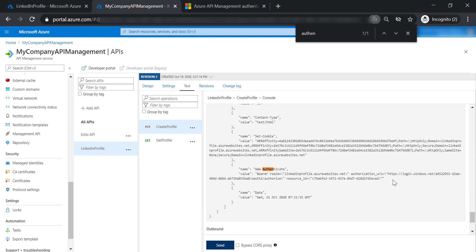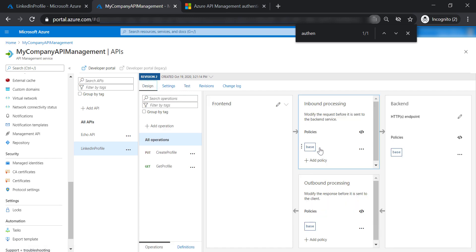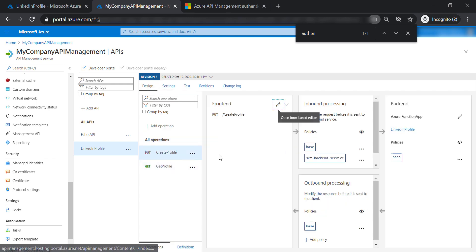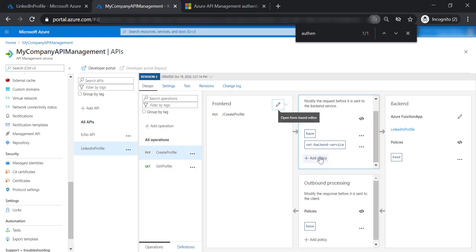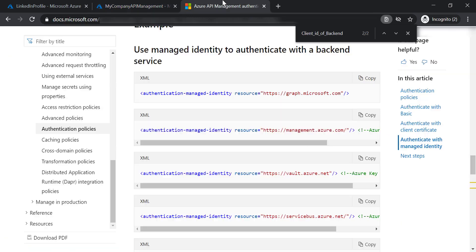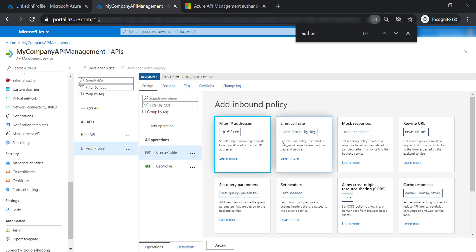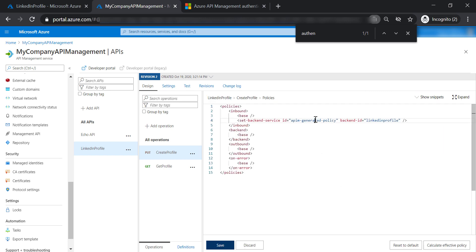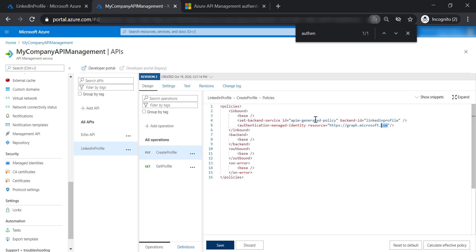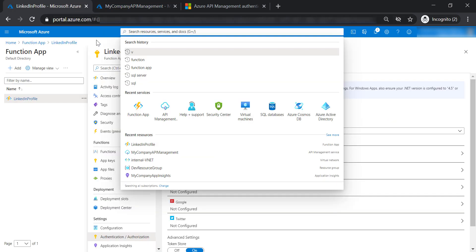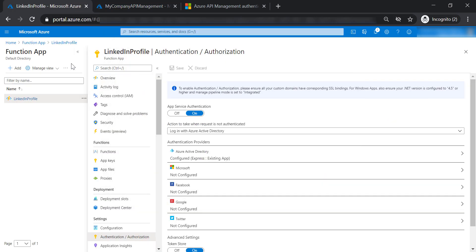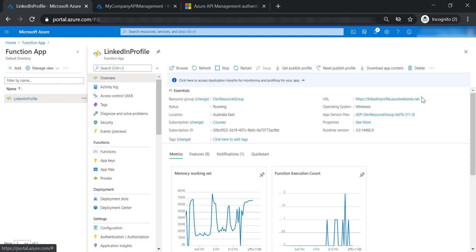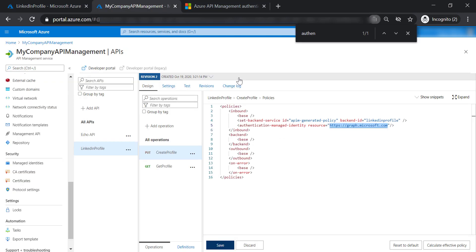To fix this, let's go to the policies of the create profile operation and add a policy. Let's copy this managed identity policy and put it in the inbound policies for create profile operation. We still need to replace this URL with our function app URL. Let's save our changes.